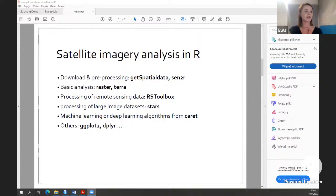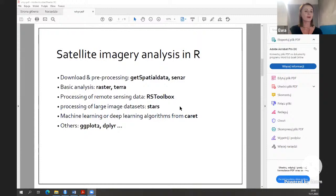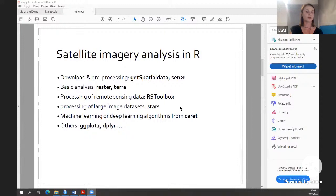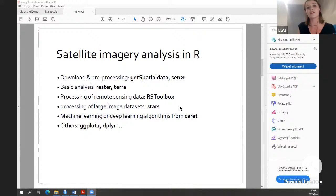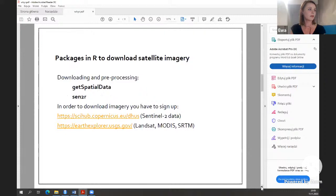There is one package designed specifically for remote sensing data called RStoolbox — it's very popular and nice. For more advanced calculations, such as large image datasets or time series, you can use the stars package. If you want to classify images with machine learning or deep learning algorithms, you would use packages like caret or similar. You can also analyze data frames with reflectance values using packages like dplyr, or visualize values with ggplot2. The list of packages is very large — these are the ones I know and use.